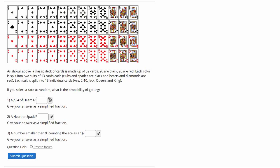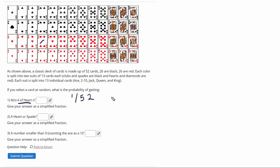So it says you select the card at random. What's the probability of getting a four of hearts? Well, there's only one four of hearts out of 52 total cards. So you see what goes on top is the number of ways you can get what they're asking you for, and then the bottom is your total sample space, which is the 52 cards.